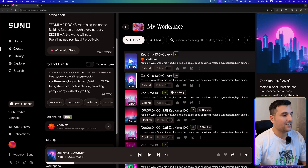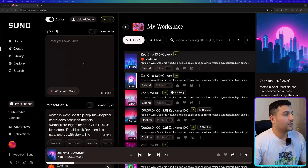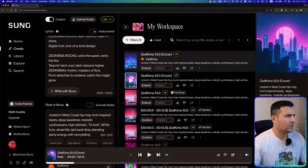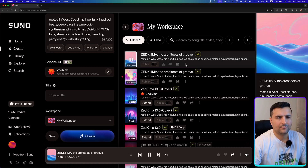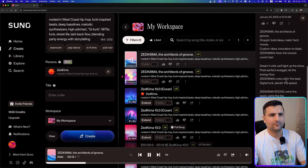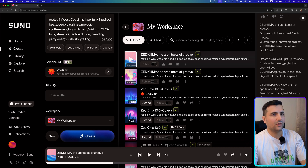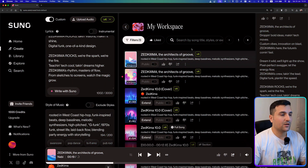Next time I can come here, choose this Zedkima persona, give a title, and try to create another song with it. I tweaked my lyrics a bit and tried generating with the persona active. It seems that when using a persona, it's really hard for the AI to change the lyrics — that's likely because the persona feature is still in beta and not working fully as intended.